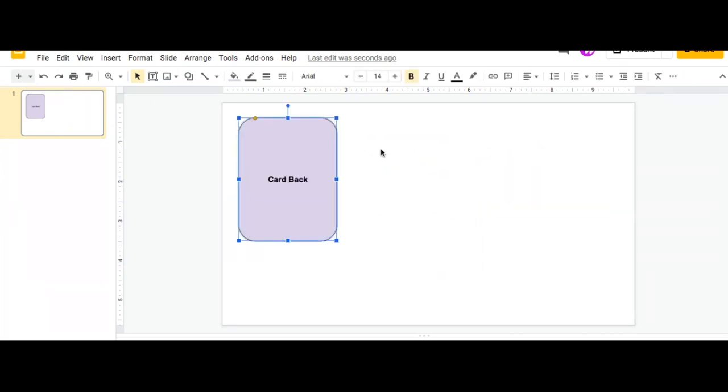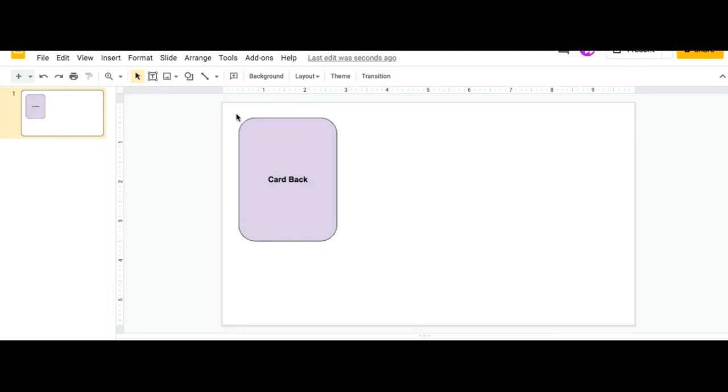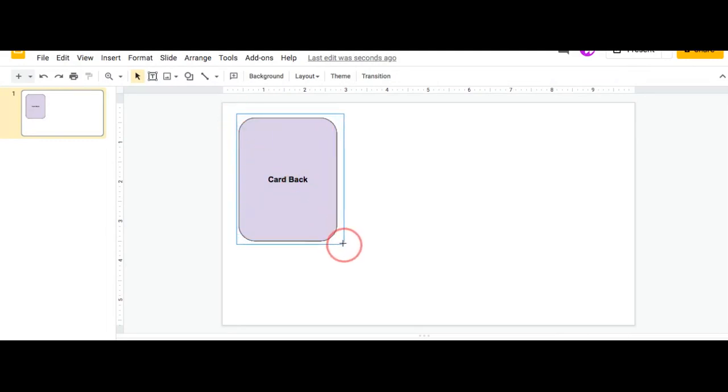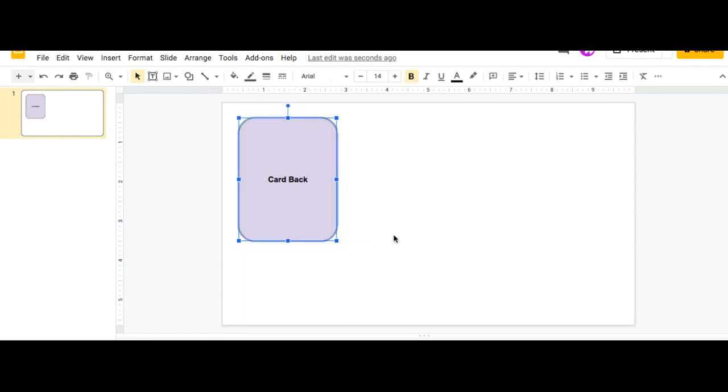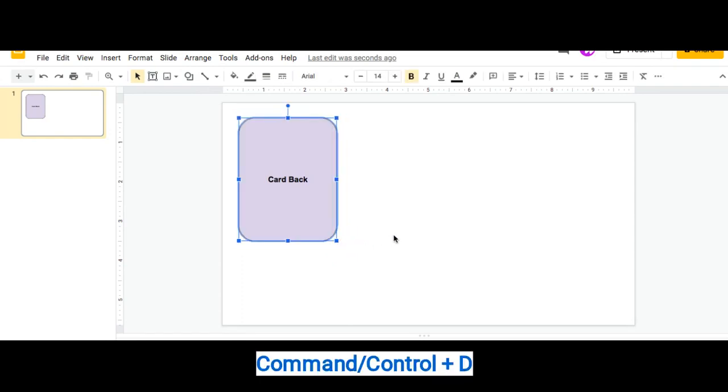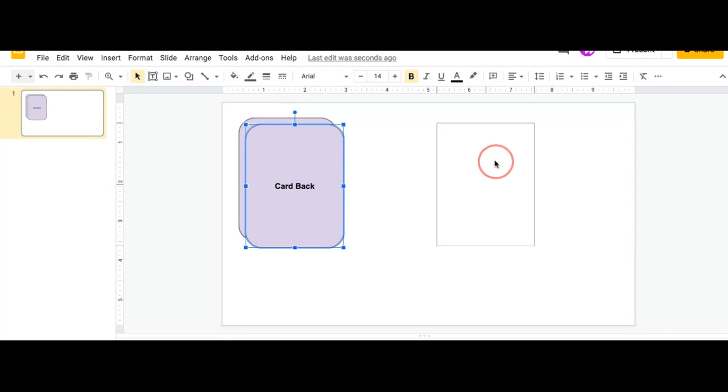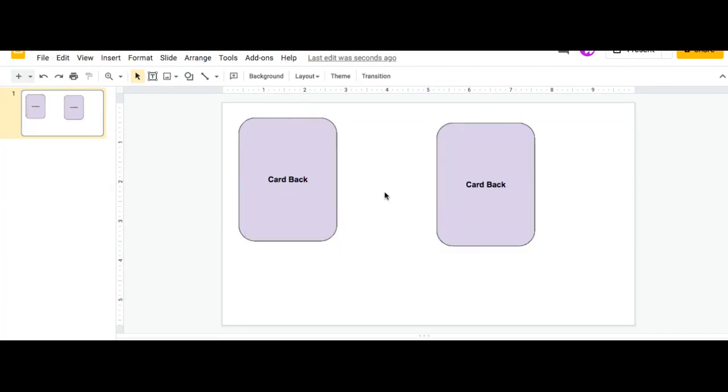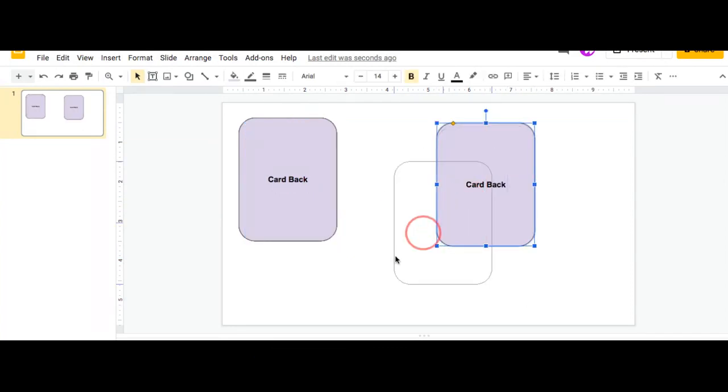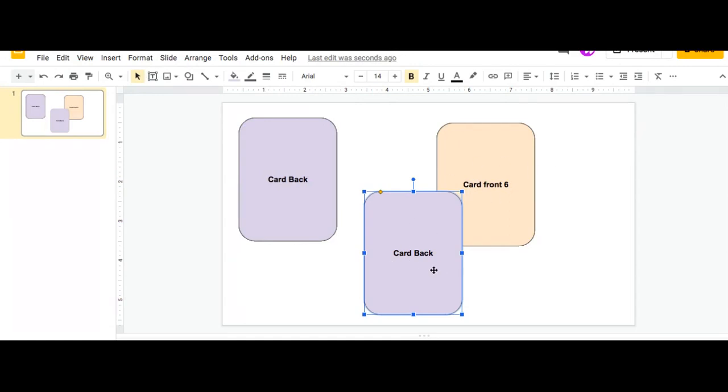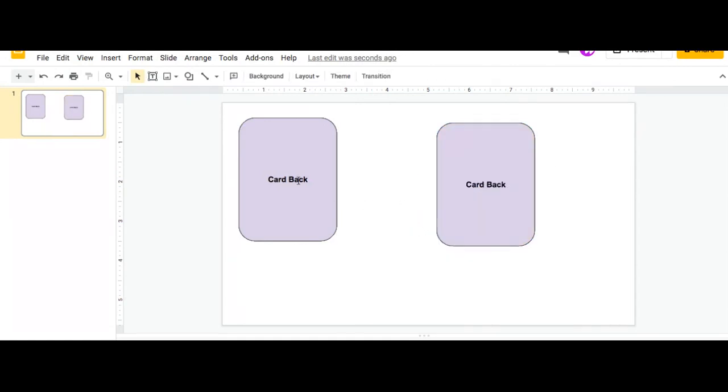So once I have my initial stack, I can easily duplicate this whole set. So again, what I can do is highlight the whole thing and then just Command D and then move the stack. And then you'll see that my whole stack has been duplicated if I move it. Let's test it out to see if it works.